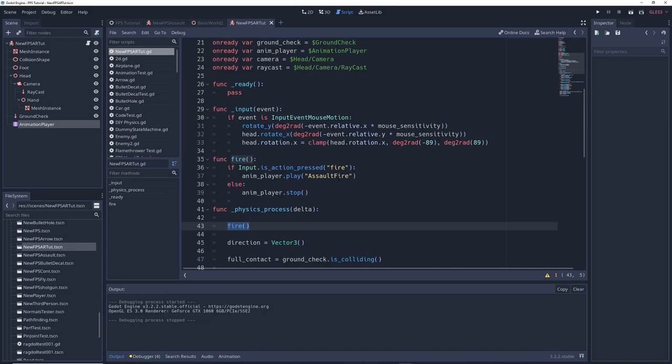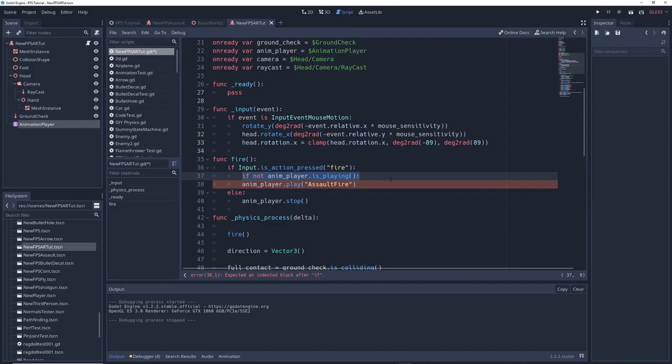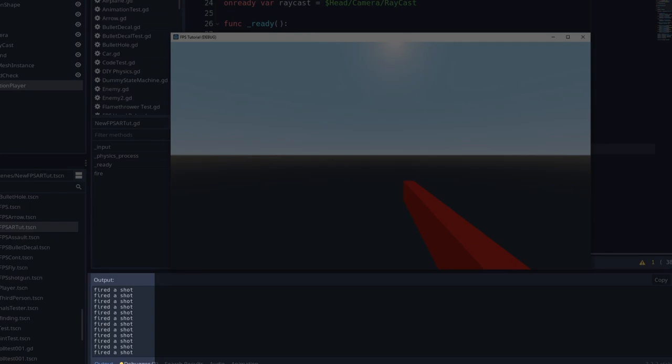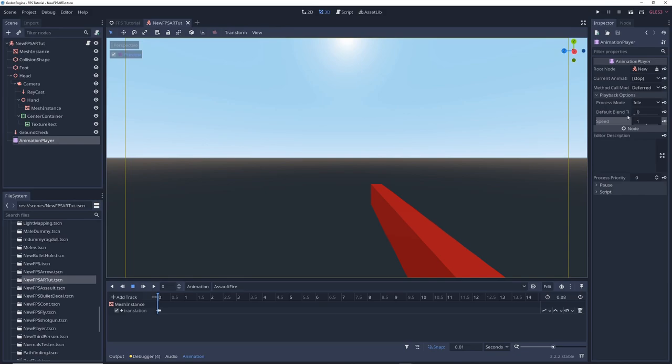Next let's make the gun do damage. Under this line write if not anim player dot is playing print fired a shot. As you saw earlier when you hold down fire the firing animation loops over and over again but in between each loop there is a single frame where the animation is not playing. Here we can add any behavior that we only want to happen once per animation loop. For example when we run the game and hold fire the console will print fired a shot once every animation loop. This is useful because then you can adjust the fire rate of the gun simply by changing the playback speed of the animation.